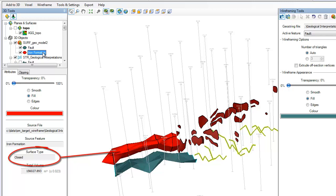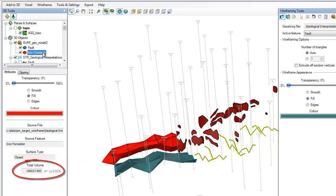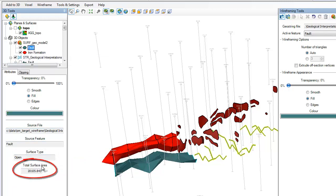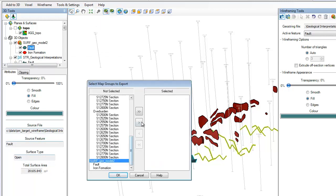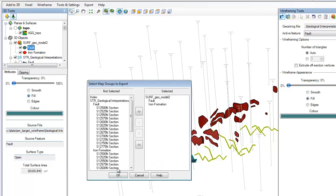A geosurface file of your wireframe model allows you to use closed surfaces in voxel math to clip a voxel, to view the volume and surface area estimates, and to export the surface to a 3D DXF.